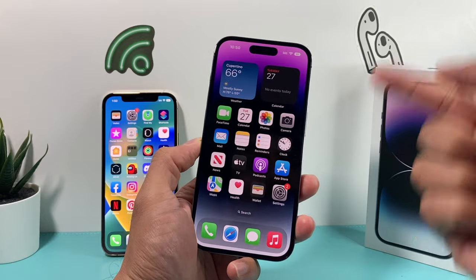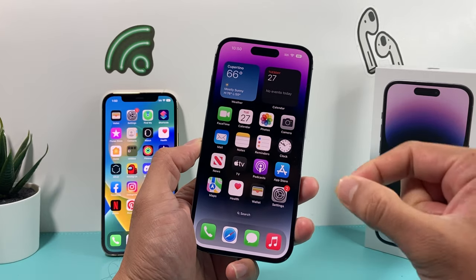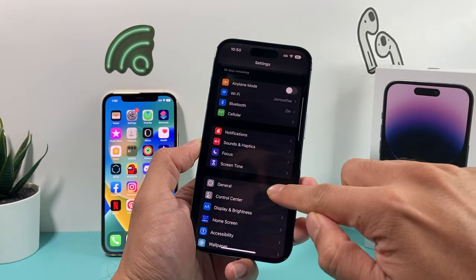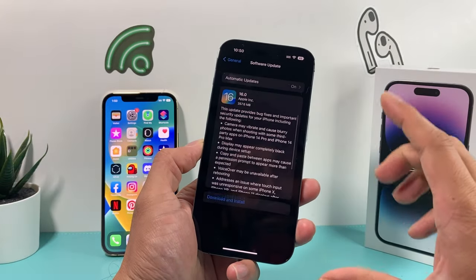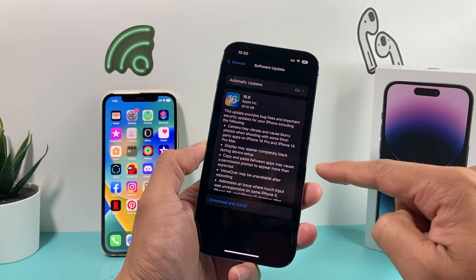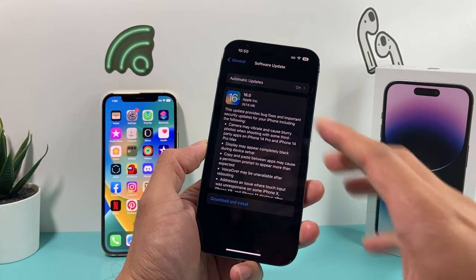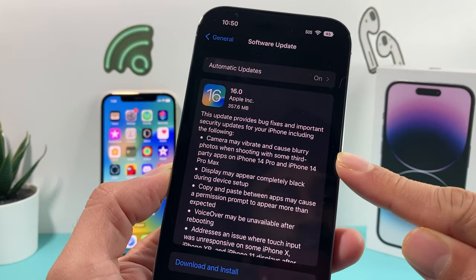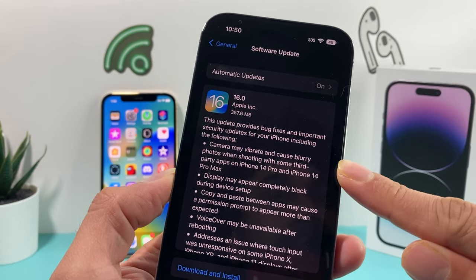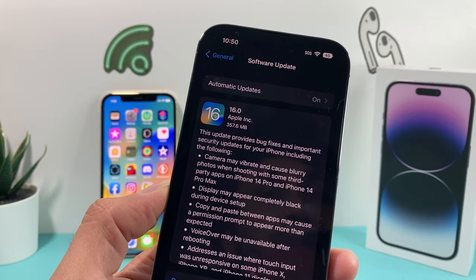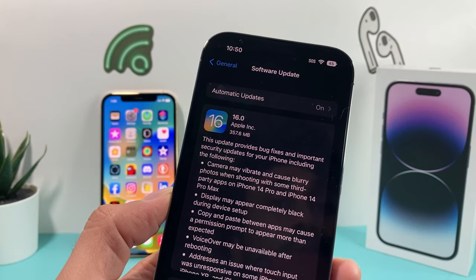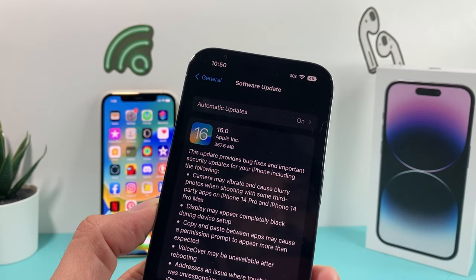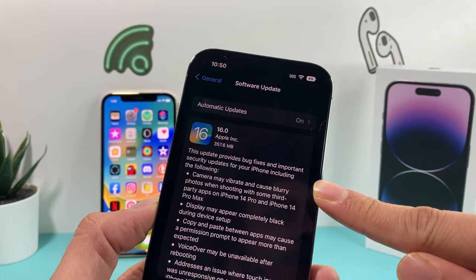What you'll do is update your software to 16.0.2. Go into Settings, then go to General > Software Update. This is currently showing 16.0, so on the 14 Pro or the 14 Pro Max, if you haven't upgraded yet, you'll see that the phone has an update available. The very first bullet says the camera may vibrate or cause blurry photos when shooting on third-party apps on the iPhone 14 Pro and 14 Pro Max. This exact fix is in this version of the release announced a couple of days ago.